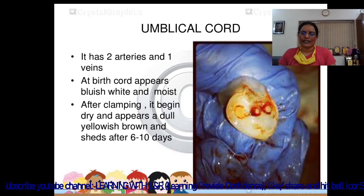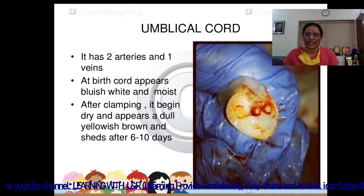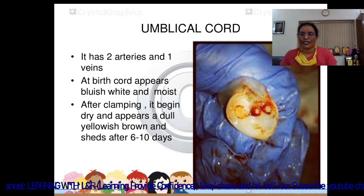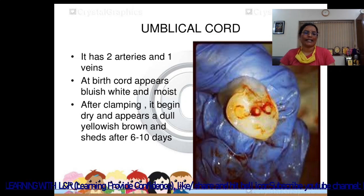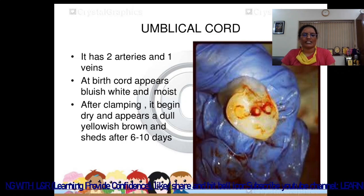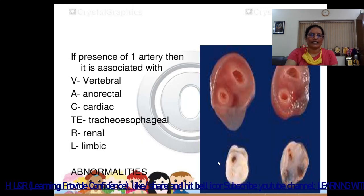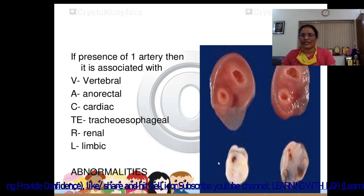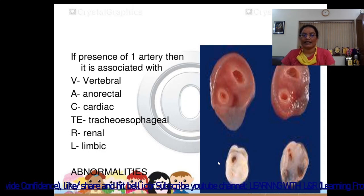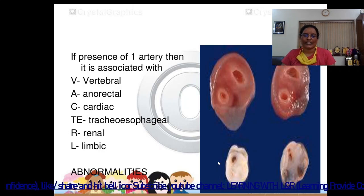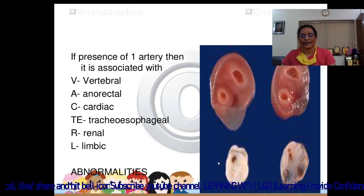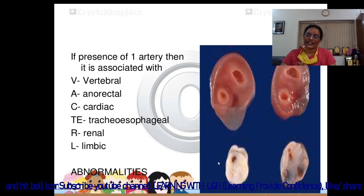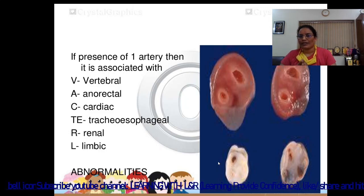The umbilical cord has two arteries and one vein. If it possesses two arteries and one vein, it is normal. At birth, the cord appears bluish-white and moist. After clamping, it begins to dry and appears dull yellowish-brown, shedding after 6 to 10 days. If only one artery is present instead of two, abnormalities may develop related to vertebral, anorectal, cardiac, tracheoesophageal, and renal or limb structures — commonly known as VACTERL associations.